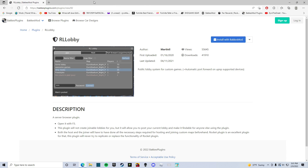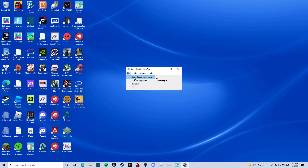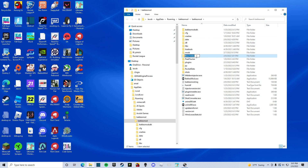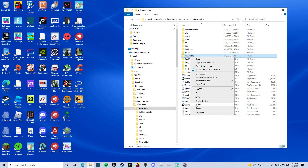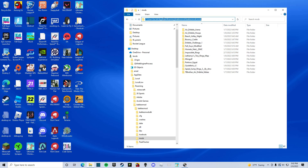We don't have to come back to the BakkesMod site. Open up BakkesMod itself, go to File, then Open BakkesMod Folder. We have to make a folder — right-click down here, New Folder. You can name it whatever you want, like 'workshop maps' or 'mods.' Open that folder, and then copy the folder path up here.